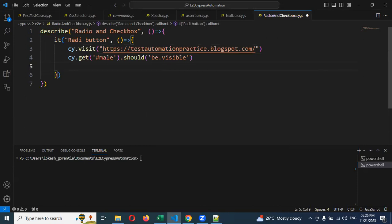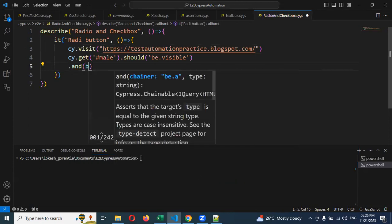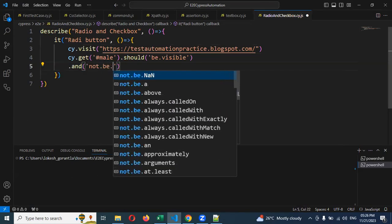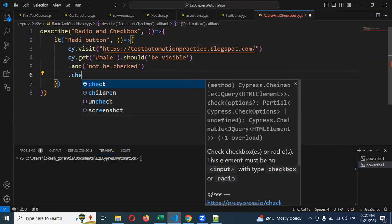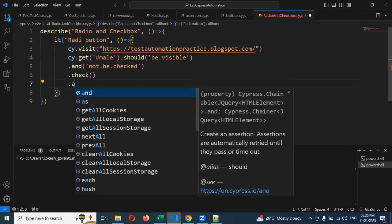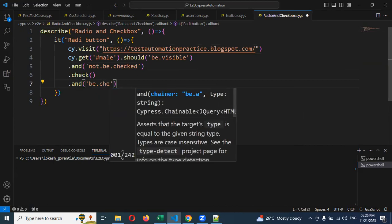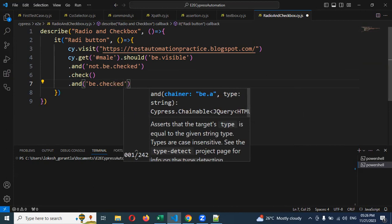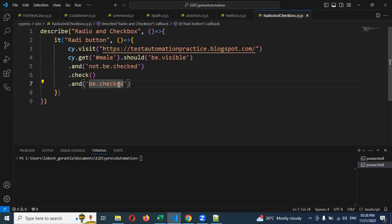If it is visible, then we need to check one more condition: is it checked or not? We use 'should', with single quotation, 'not.be.checked'. If it is not checked, then we go ahead and use the 'check' command to check that particular radio button. Then we do one more assertion: 'be.checked'. If it is already checked, we do not need to click — this is the condition.